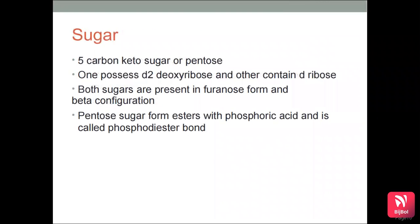The sugar group of the nucleotide exists as a 5-carbon keto sugar or pentose group. One possesses D-2-deoxyribose and the other contains D-ribose. Both sugars are present in furanose form and beta configuration. This pentose sugar forms esters with phosphoric acid, ultimately forming phosphodiester bonds.